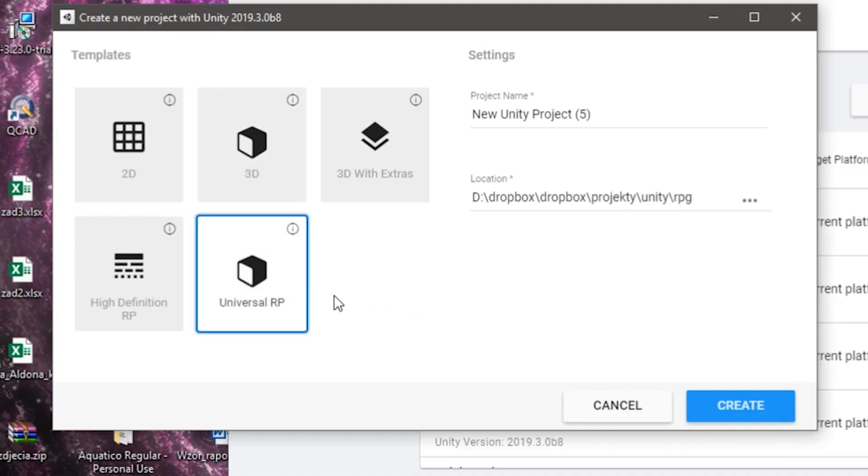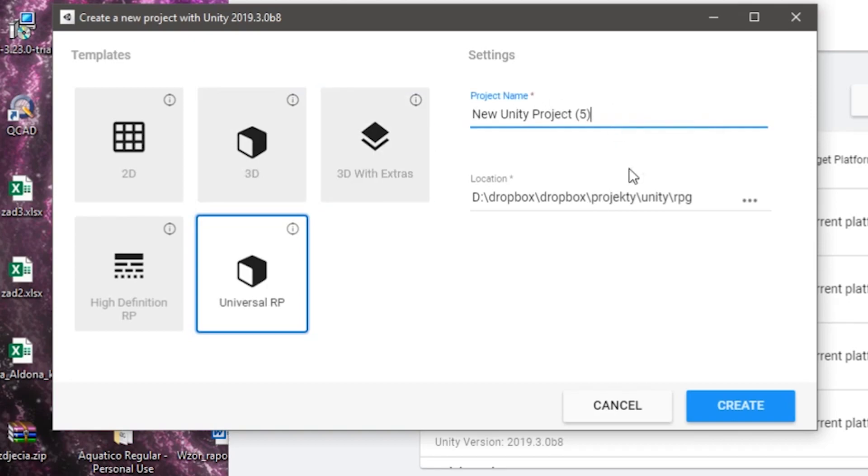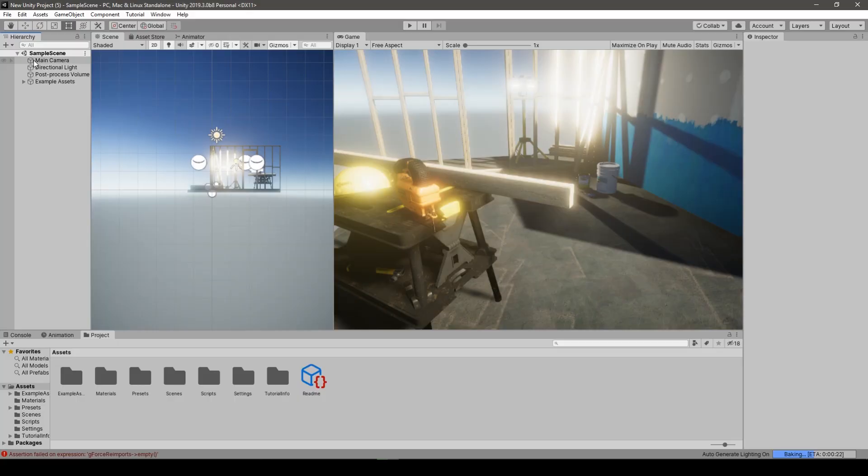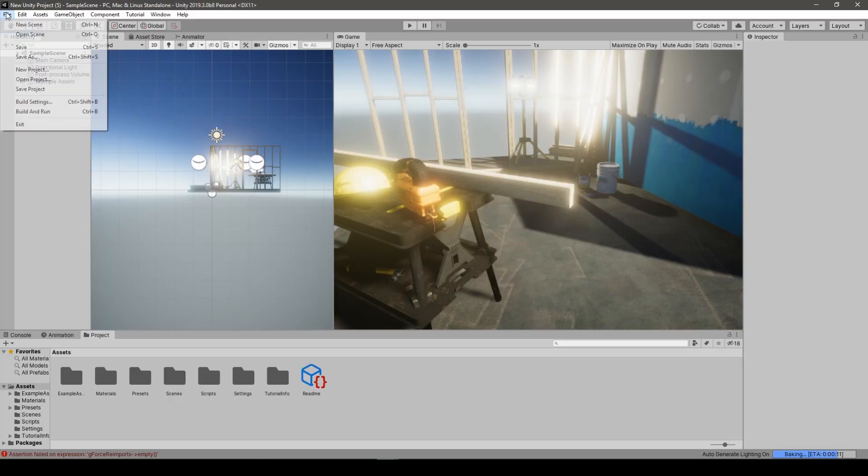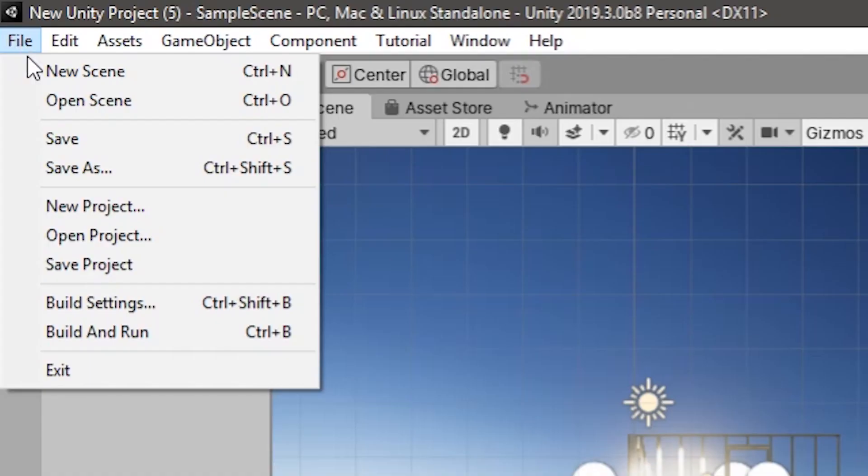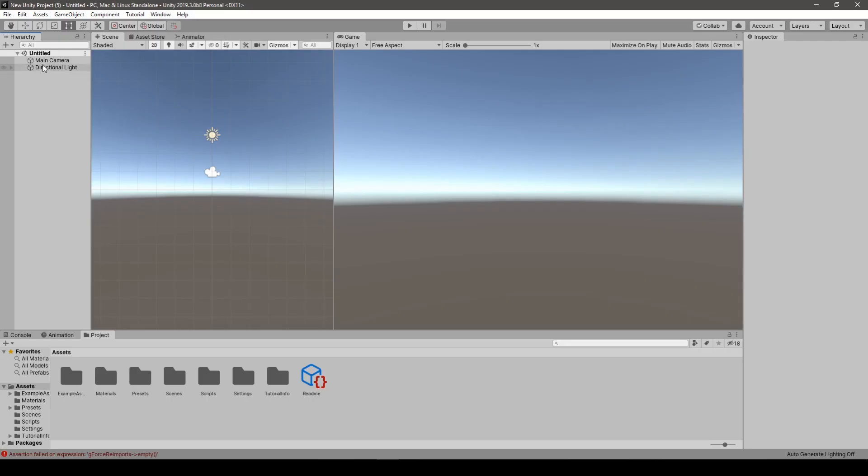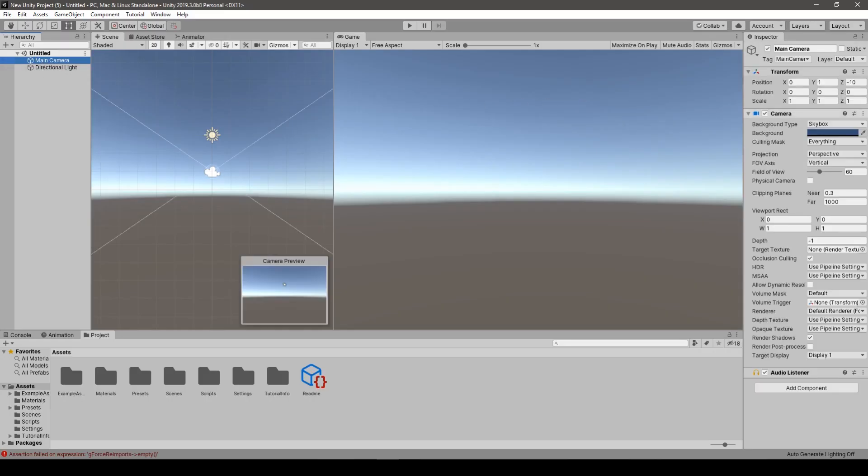So we start with creating a very basic new project in a universal rendering pipeline. Then we let the Unity do its processing work. We are greeted with a very basic scene with a lot of assets pre-made, but we don't want them, so we create a new scene.